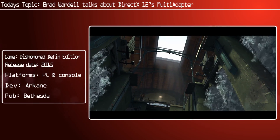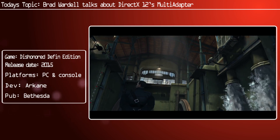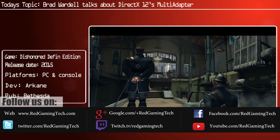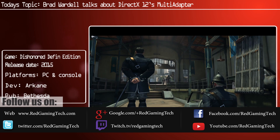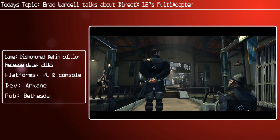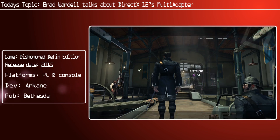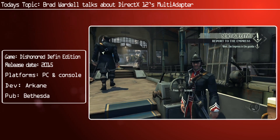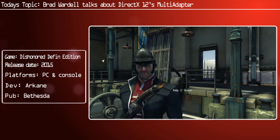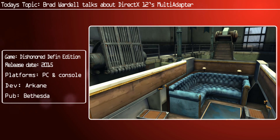Ladies and gentlemen, let's begin. In this new video we're going to be discussing DirectX 12's multi-GPU functionality. It's actually quite tricky to implement, at least according to Brad Wardell over at Stardock. He is assuring us that the team is currently working on it, and they will be documenting the changes and how they are implementing it with Ashes of the Singularity.